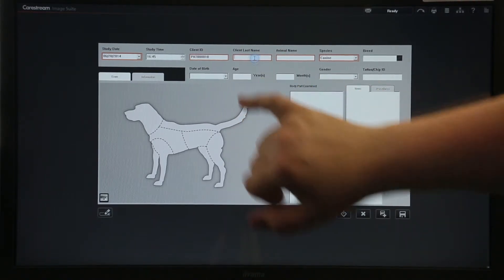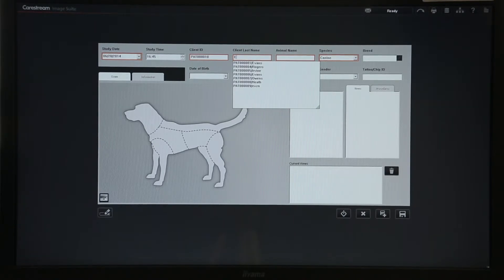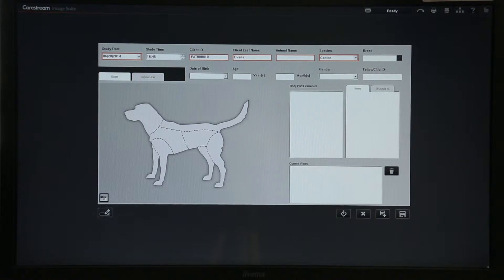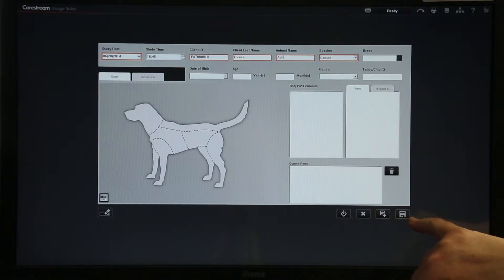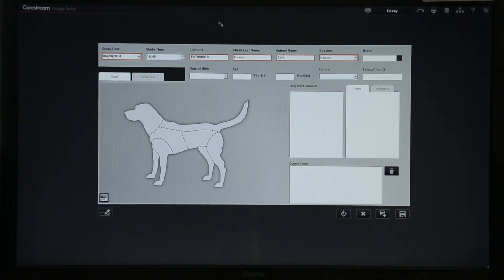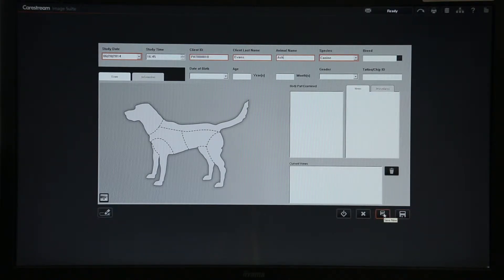Then if you want to input your client name you can do so, and you can tab between the boxes to move around easily, then input the patient's name. You have four options along the bottom: Start enables you to go into the patient; Save enables you to save this patient and go back to the worklist; Save and New saves this patient and clears the box ready for you to input another patient; and Cancel will cancel out of the patient.